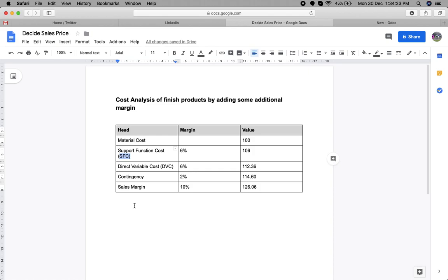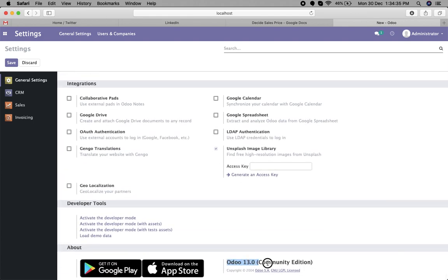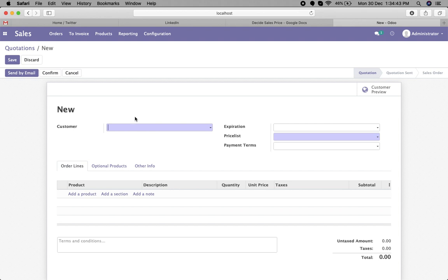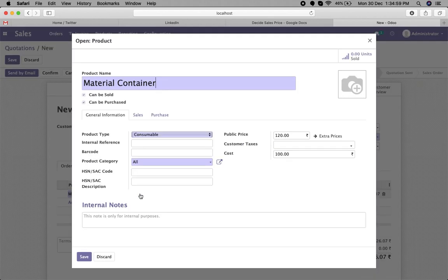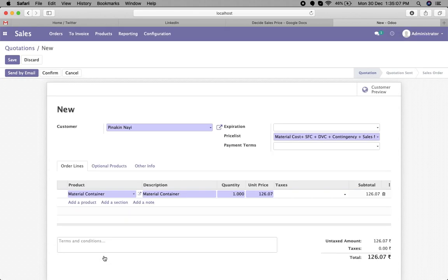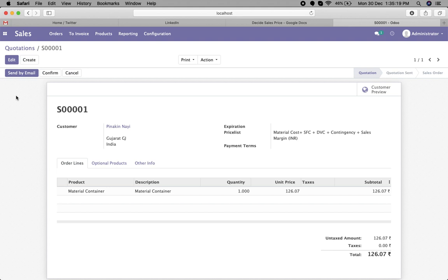Now let's check how we can configure this same scenario in Odoo. I will show you in version 13 — this is the Odoo version 13 community edition. Going to Sales, we add a sales order. If I add the product 'material cost', you can see the unit price is 126.07. The actual cost of the product is 100 INR, but based on the price list, the unit price is calculated as 126.07.